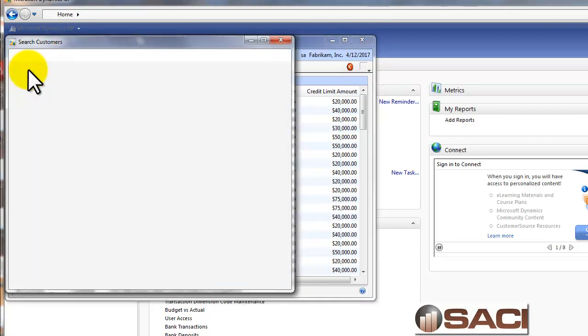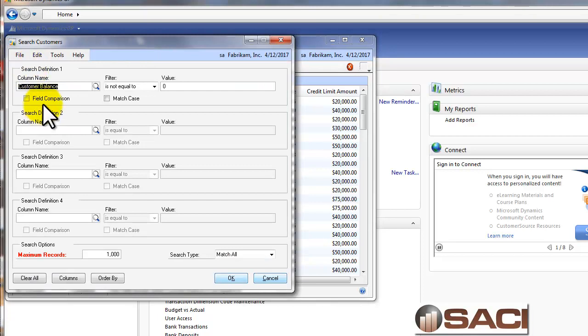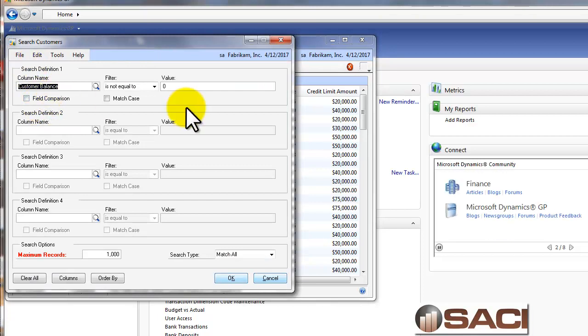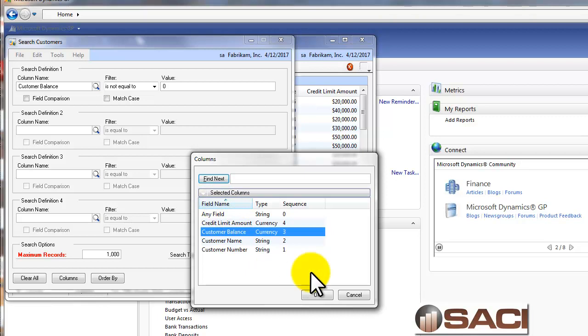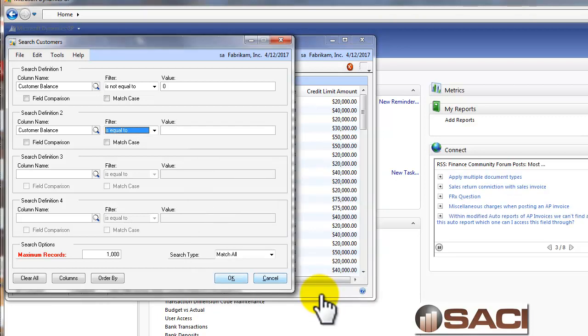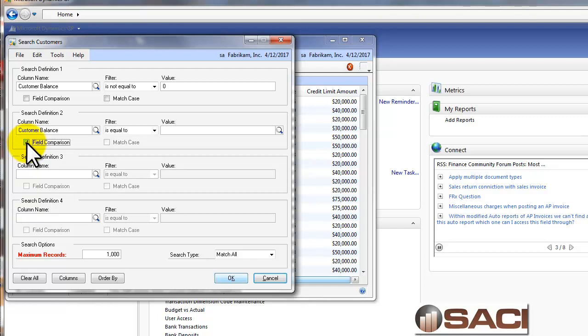Now what we want to do is click on the search button, and we can see it already eliminates customers with a zero balance. But what we want to do is have it compare our customer balance to the credit limit amount. So we'll click on customer balance and click OK. And what we're going to do before we finish the equation is we're going to mark on field comparison.